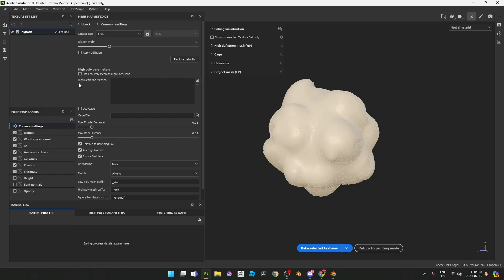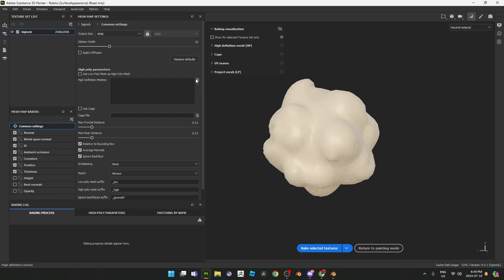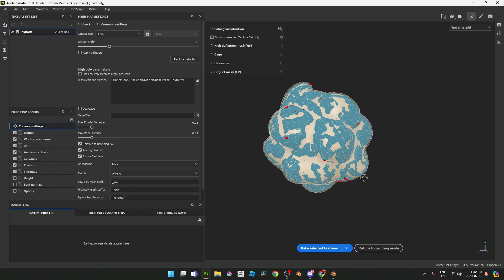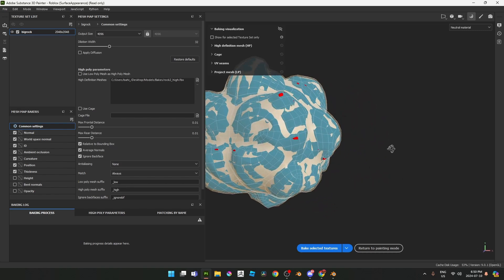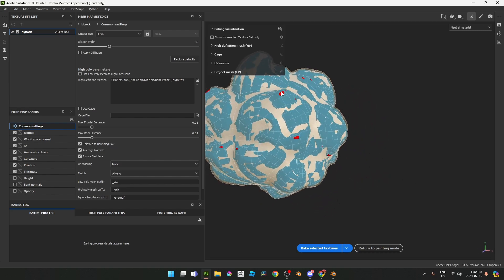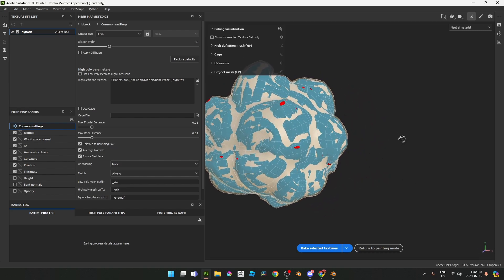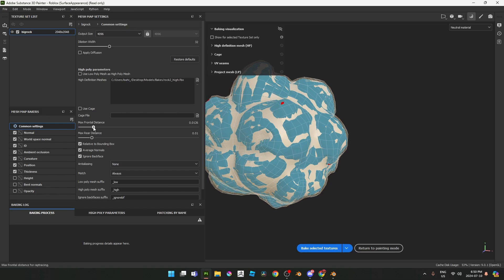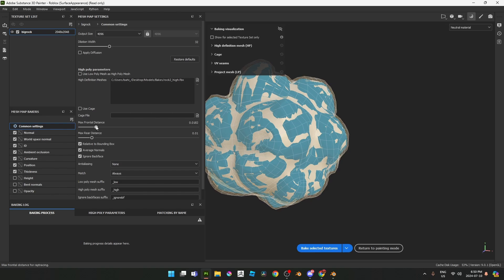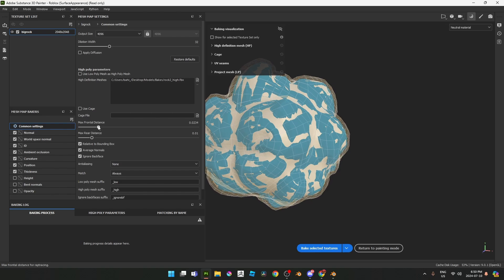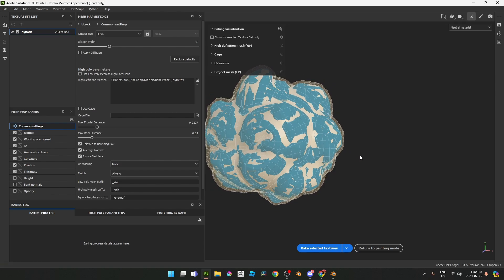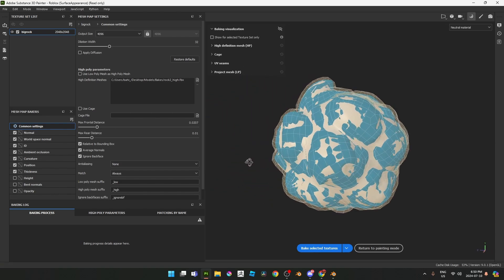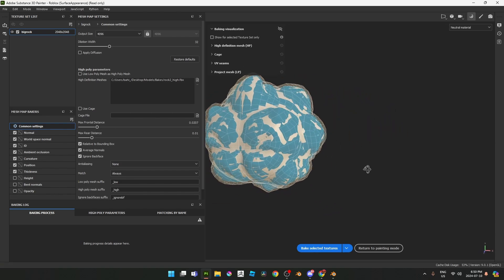Right over here this little file box or button over here says high definition meshes. We're going to press this and then you're going to find the high poly mesh and then you're going to let that in here. It's going to take a quick second to load that in. All right there we go. Now once you guys load that in you guys may or may not have these little red spots. If you guys do you can control that with this. You guys do not want to have any red spots by the way.